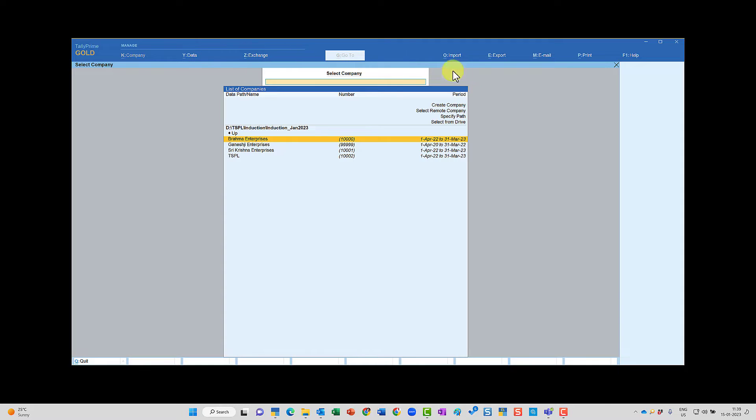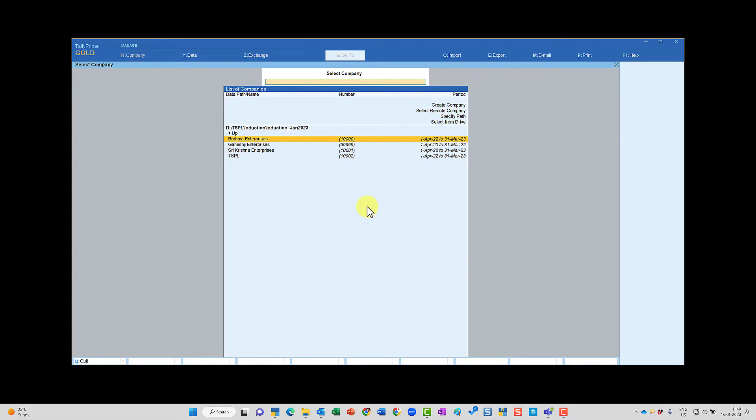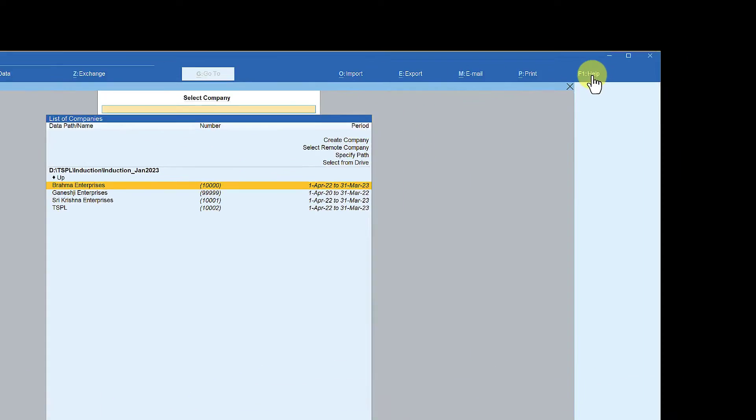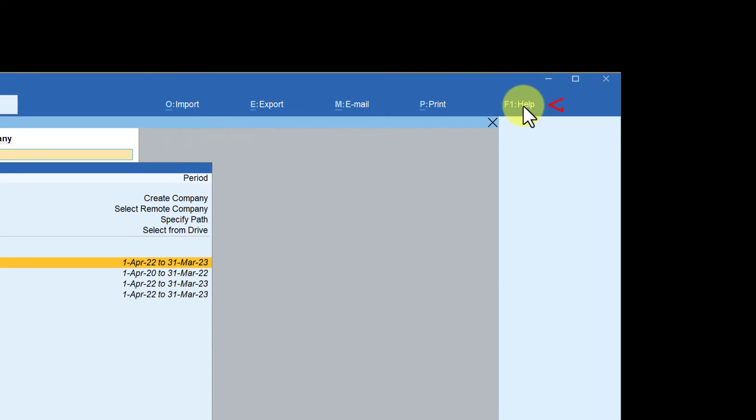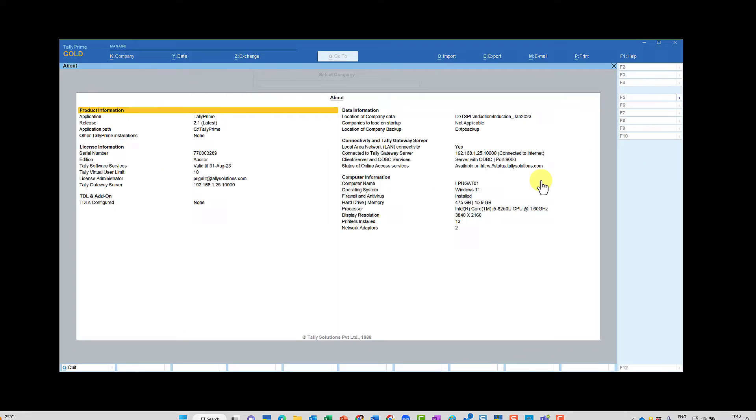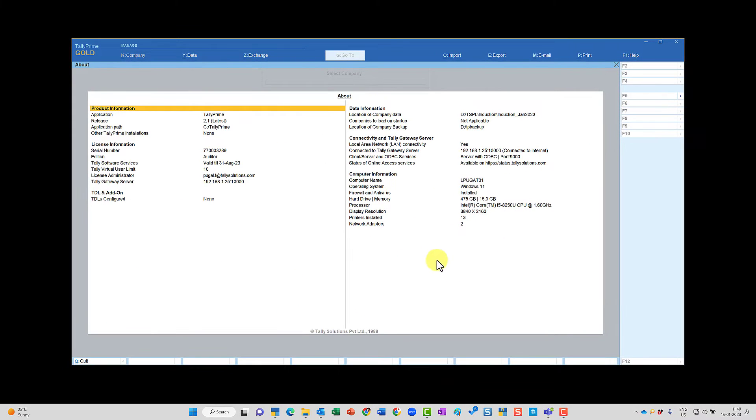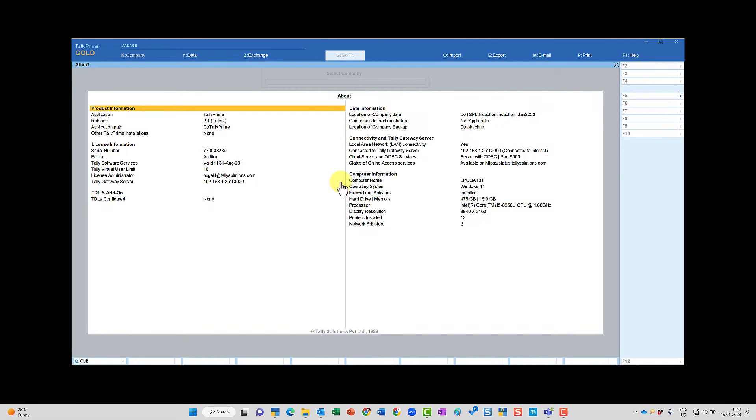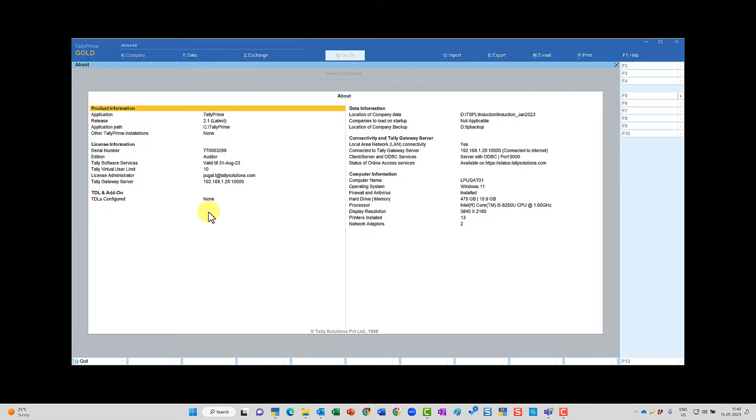Notice Tally is now open with the screen size that you have set. Let us now see another very useful utility. Again, come to F1 help, now click on about. When you click on about, you will have information related to your system on the right side of the screen and the information related to your Tally application on the left side of the screen.